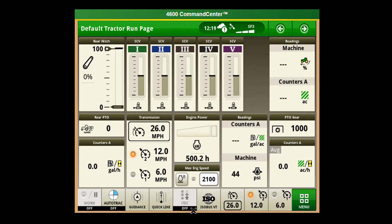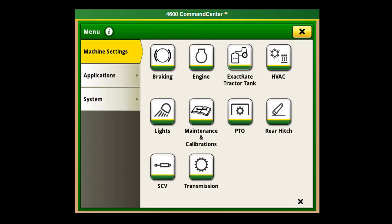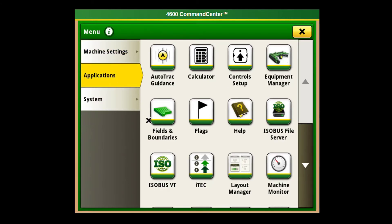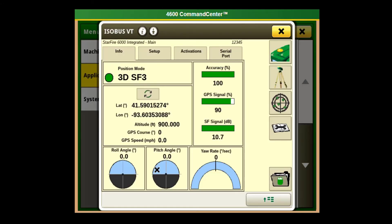To check for your Starfire receiver activations on a Gen 4, you can either hit the isobus VT button if you have it in your shortcut bar, or go to Main Menu, Applications, and then isobus VT. It takes you to the same place.